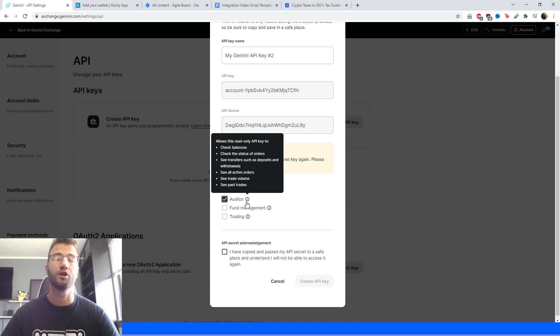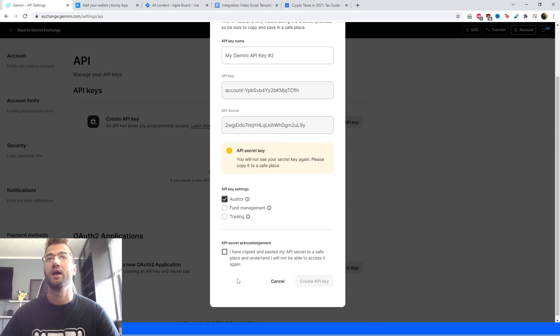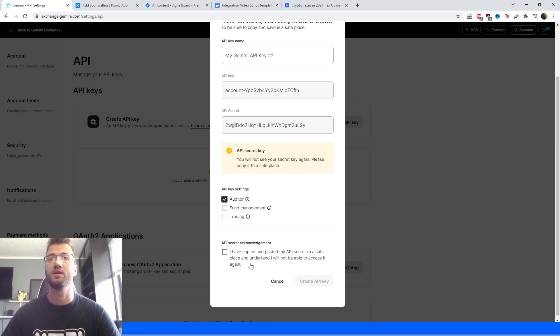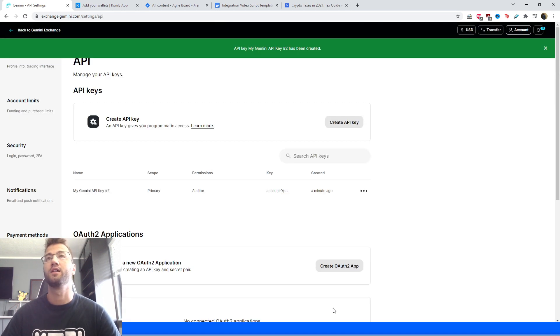So we're not interested in moving or touching any funds, we're only interested in the read-only API. And then just click here, I have copied and pasted my API secret to a safe place and understand I will not be able to access it again, and click Create.